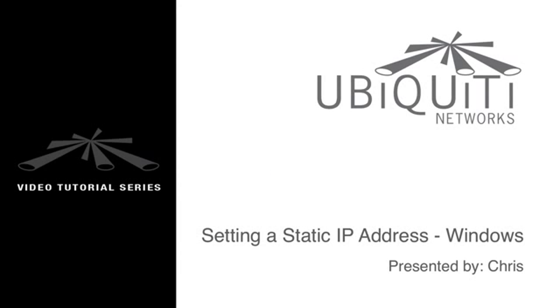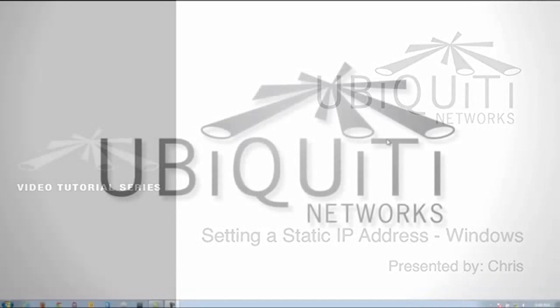This is Chris and I'm going to be showing you how to set a static IP address in Windows 7 so you can access your Ubiquiti device.